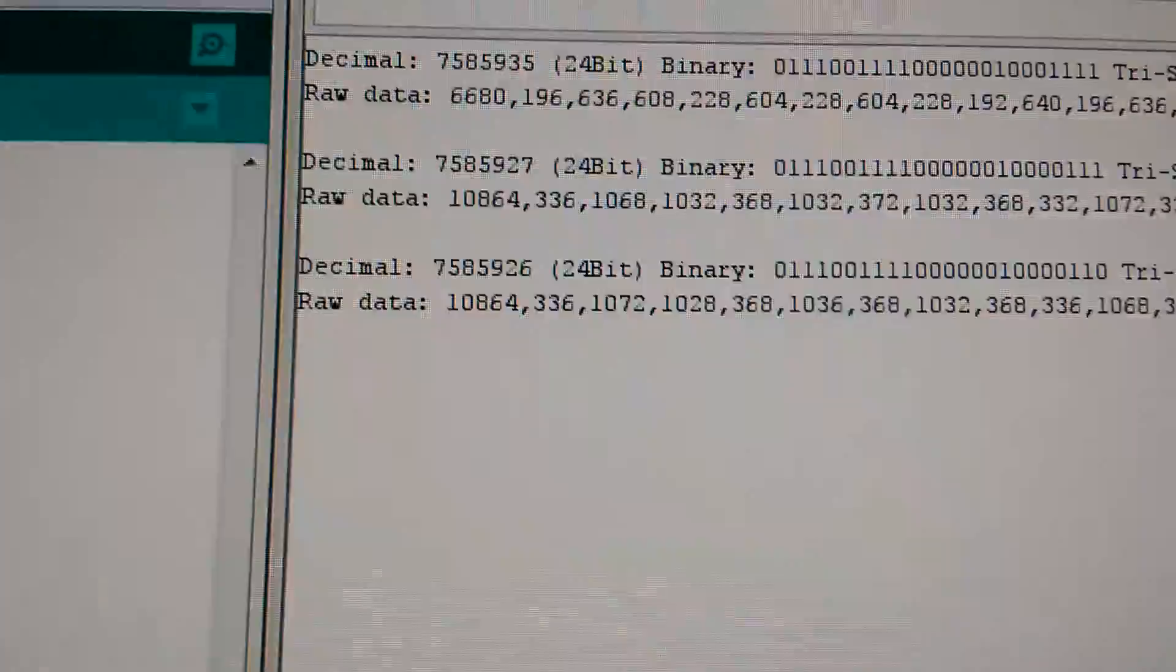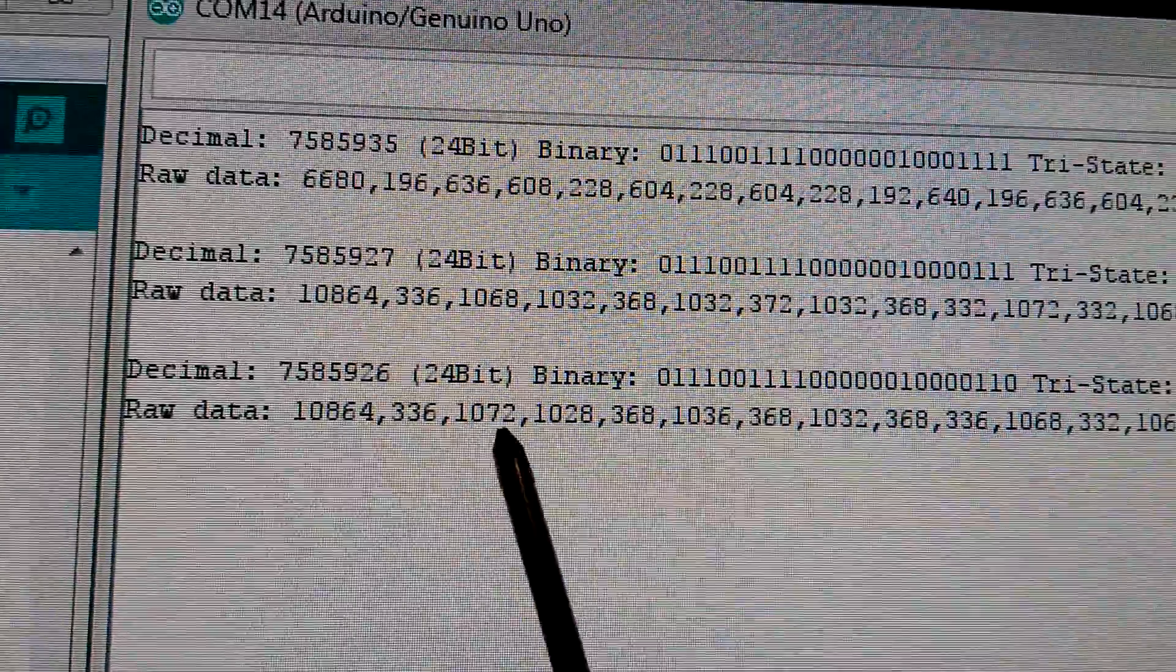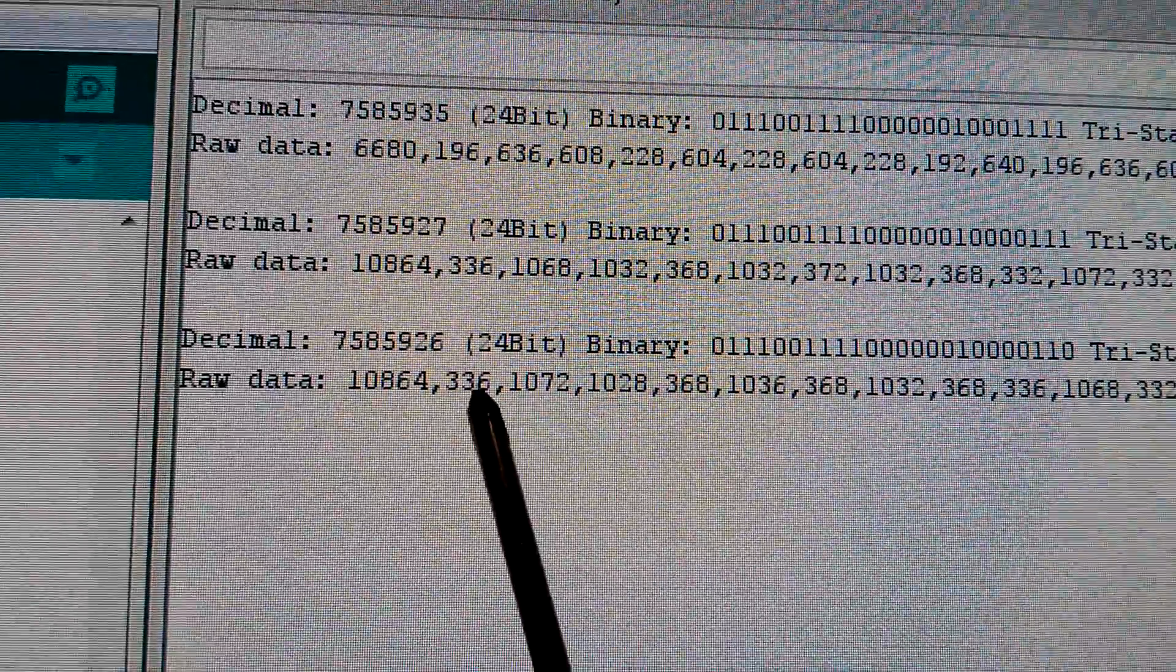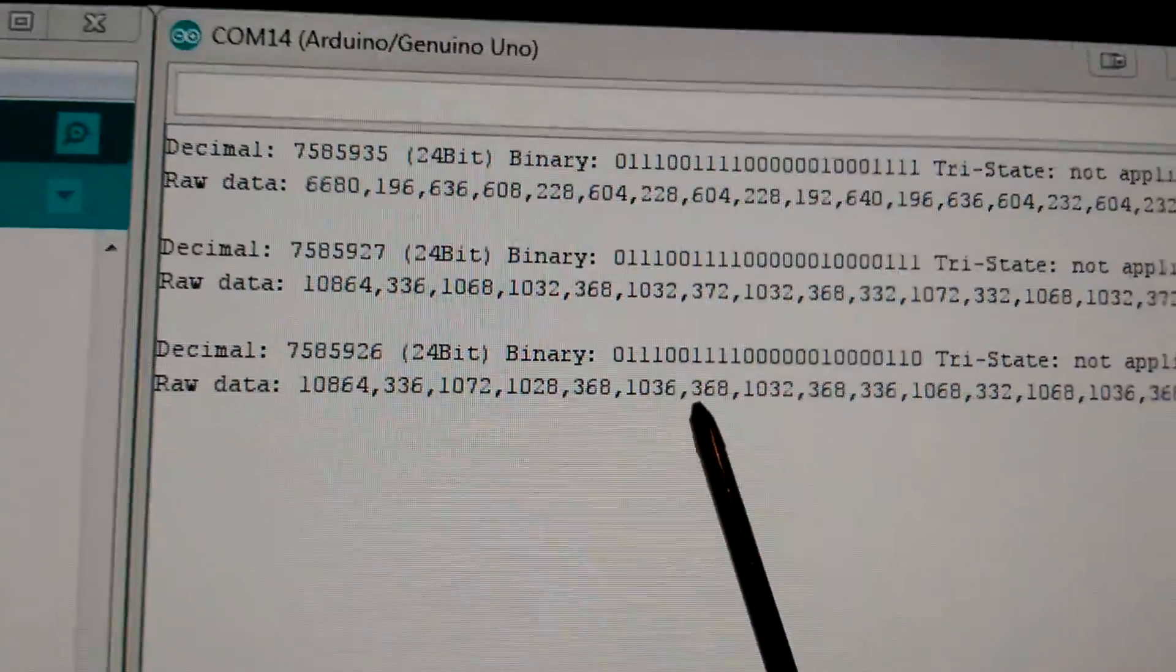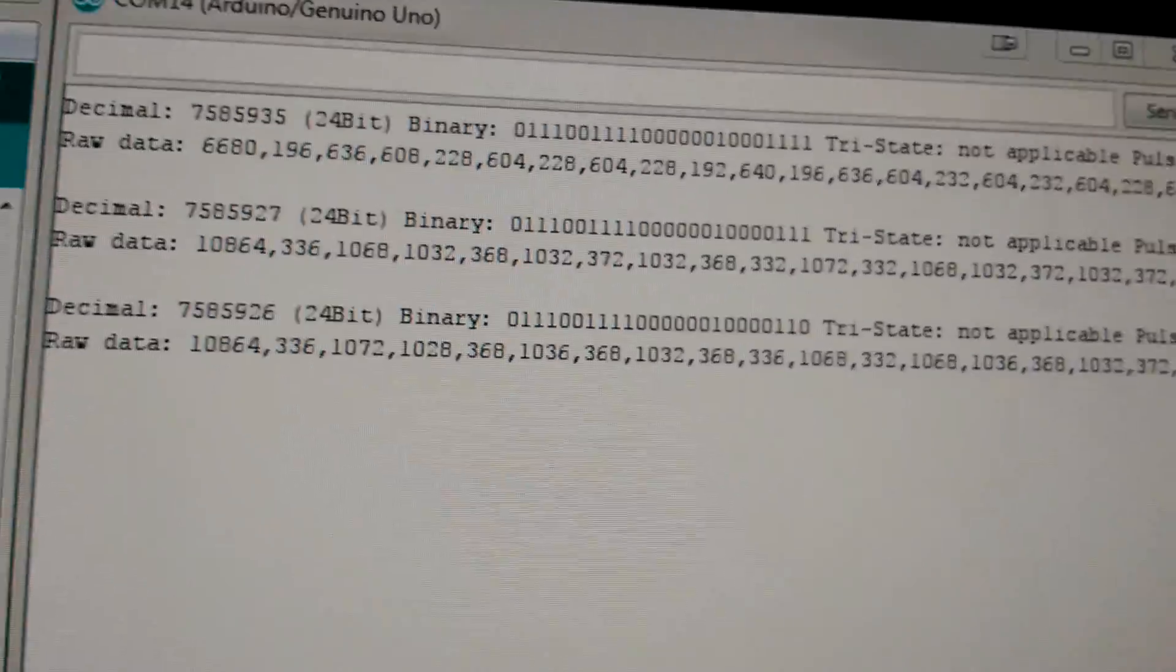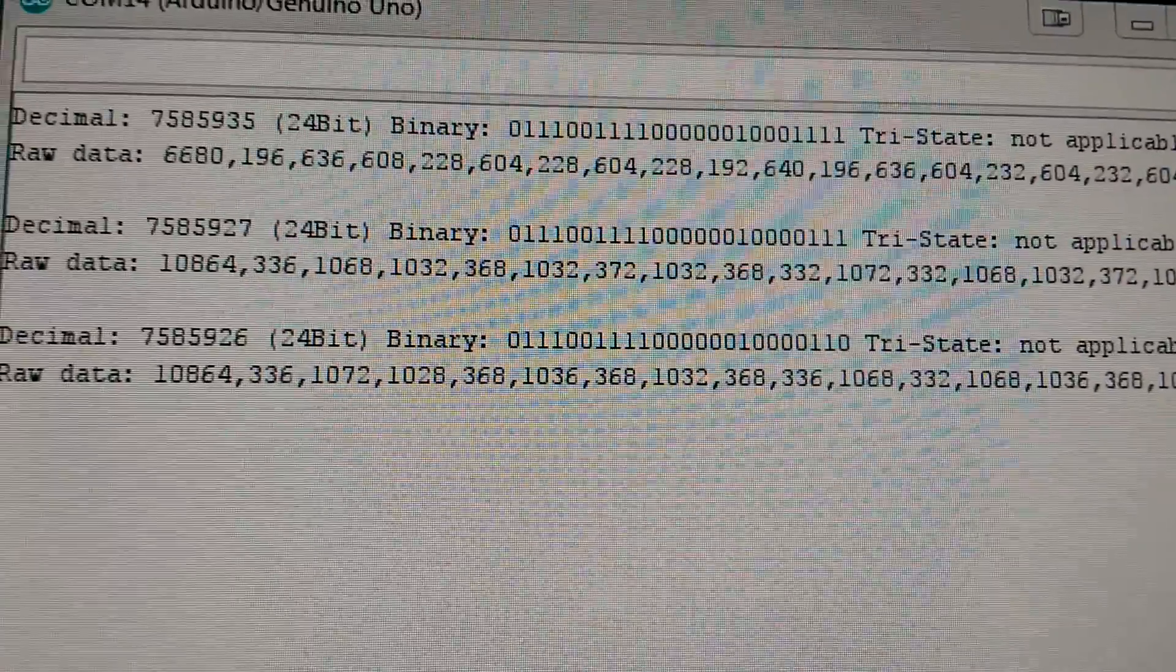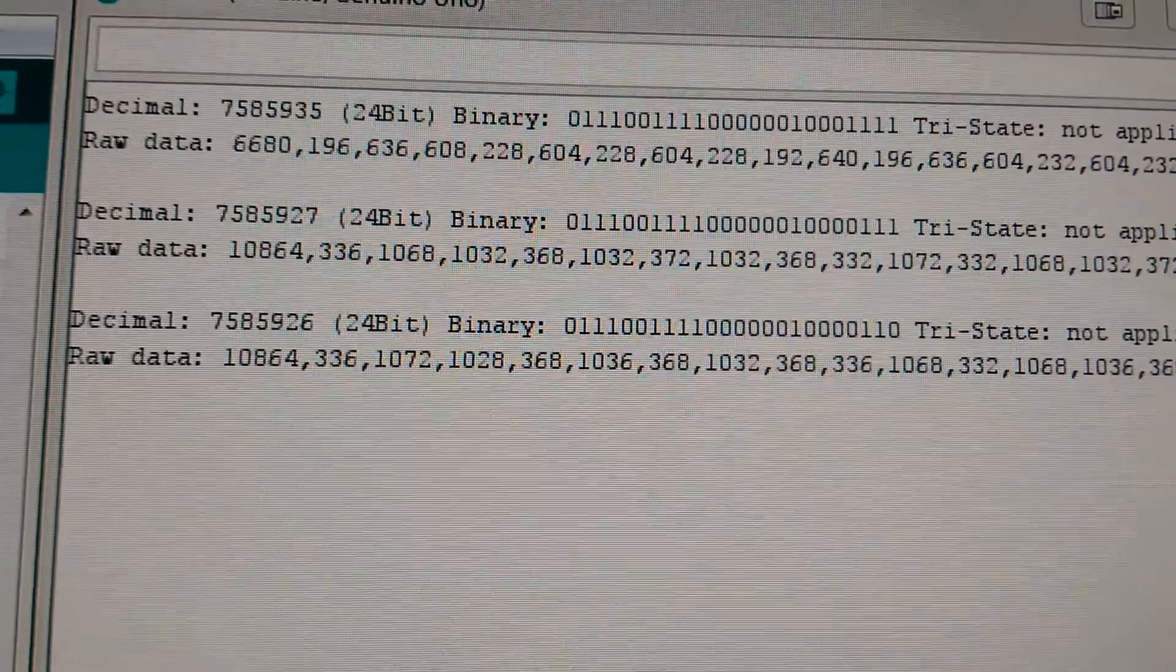There's the command, and there in the third row this was the command which was sent over the 433 megahertz receiver to actually switch my TV off. Basically what I'm doing there is talking to a socket outlet which is switching the relay off in the socket.